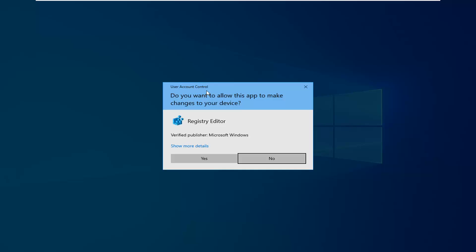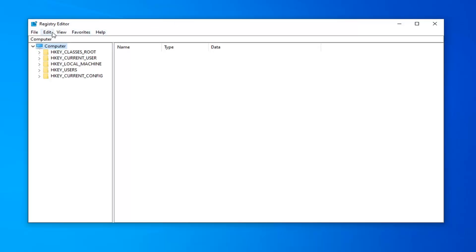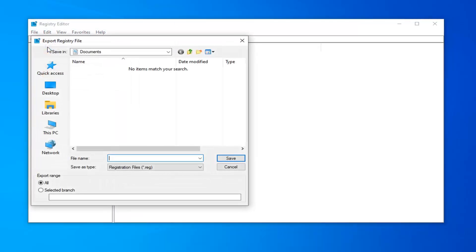If you receive a User Account Control prompt, left-click on Yes. Now go up and left-click on the File tab at the top and select Export. For File Name, save it as something that makes sense — usually the date on which you're making the backup is what I would recommend. Save it to a convenient location on your computer. Export range should be set to All, and then select Save.